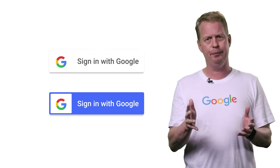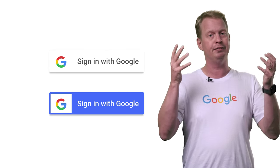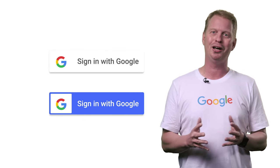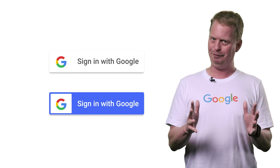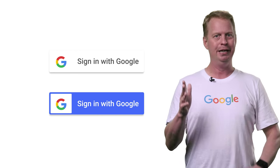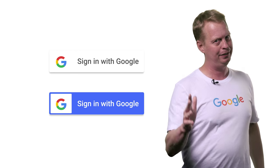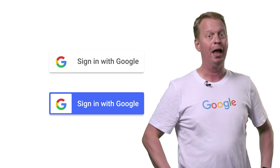So anyway, there you have it — the new sign-in API, making life easier for you and the experience better for your users.